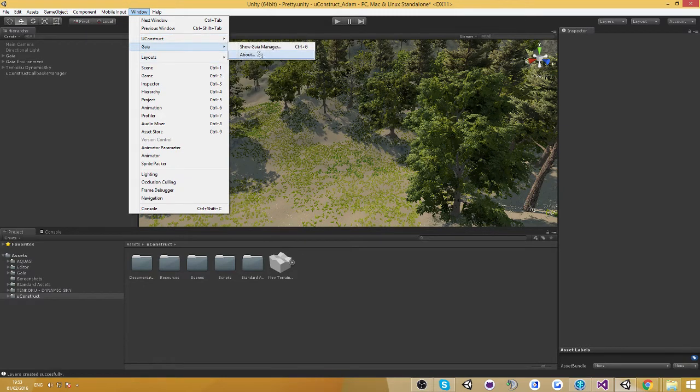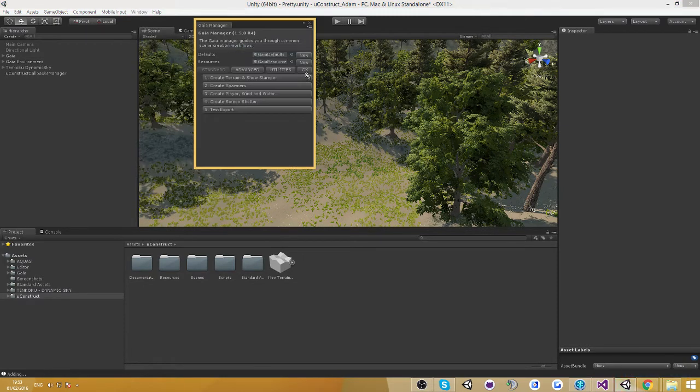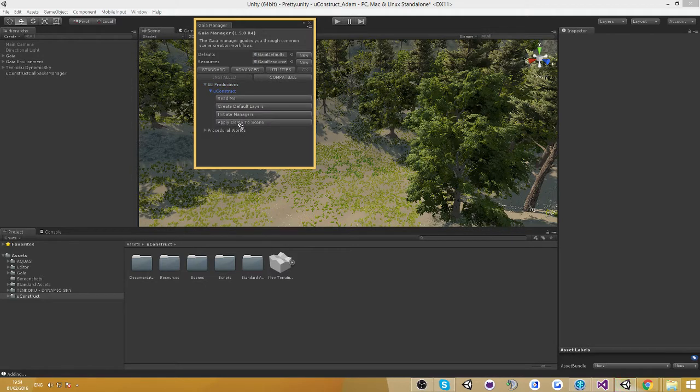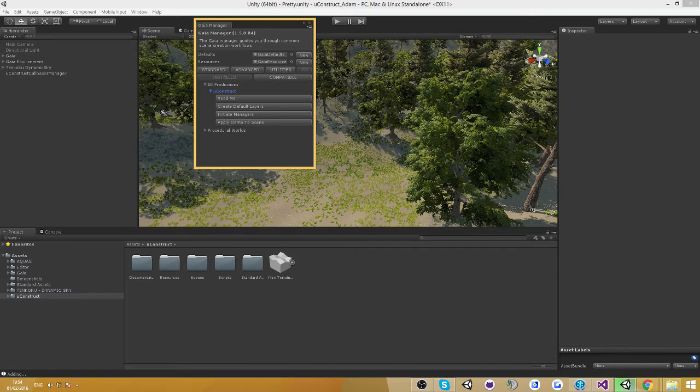So let's go back into the game manager and you're also going to see in here apply demo to scene. Now this is the coolest thing about this extension. If you click this button all of the UgoStruct demo is going to be added to the scene automatically.